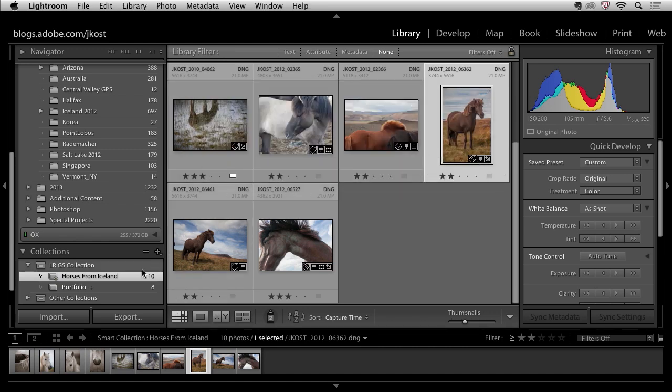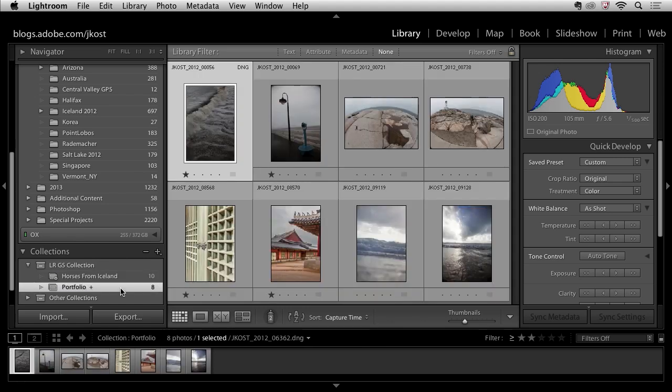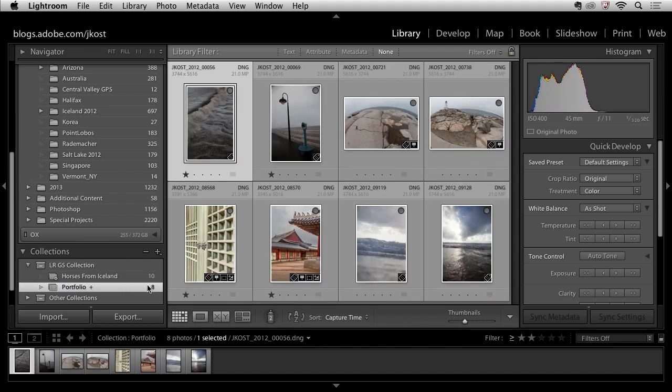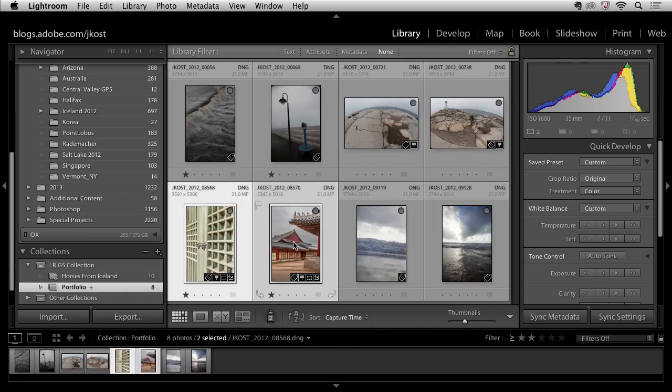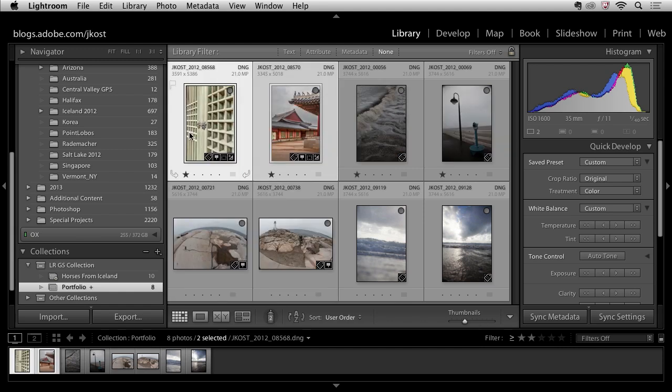But if I go to my regular collection, the portfolio, and I select these two images, and then I want to reposition them so that they come at the beginning of the sequence of images, I can go ahead and do that. So that's just something that you should know.